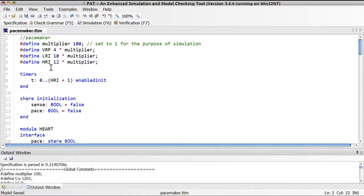We have briefly walked you through the most critical features of TTN PAT. If you want to explore further, please refer to the technical report that details the semantics and modeling features of TTN PAT. Thanks for your attention.